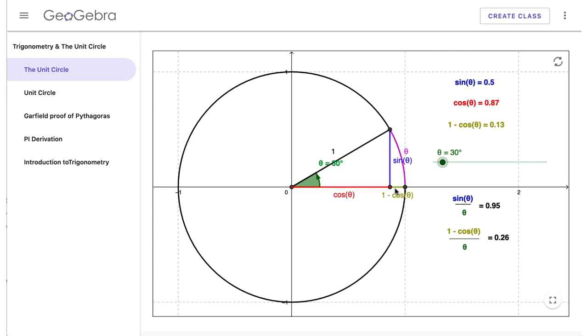The same goes for the sine value. Now sine kind of refers to the y-axis. So remember our radius, our full radius, is 1. So all the values between 0 and 1, and our sine is about halfway up that, so about 50% of the way.